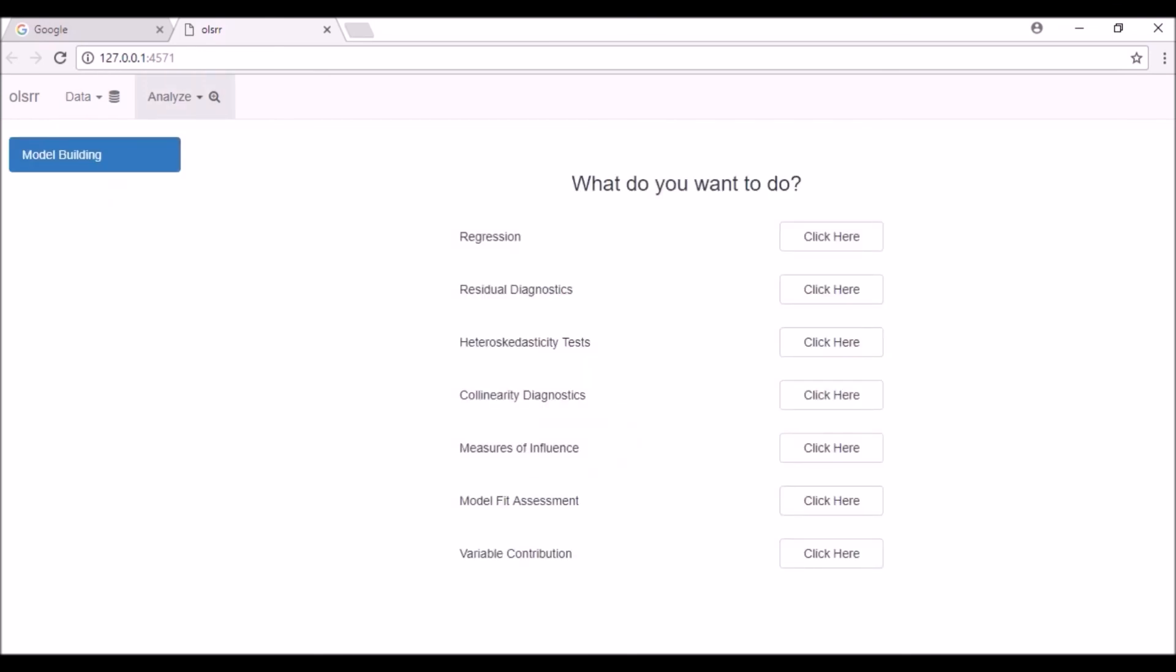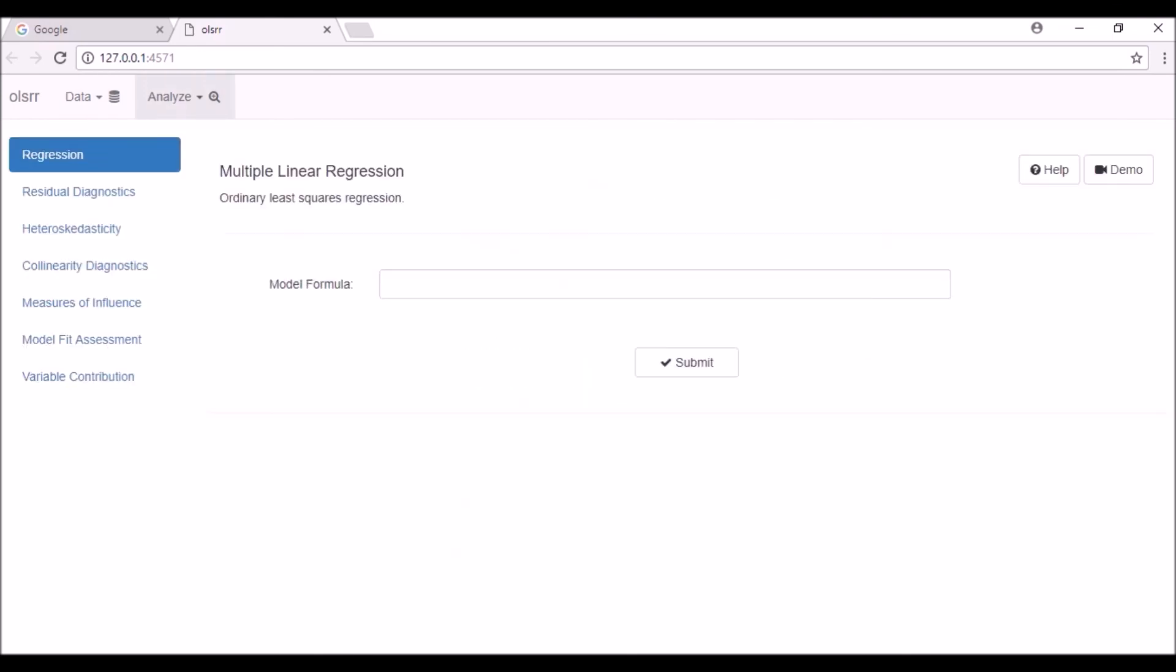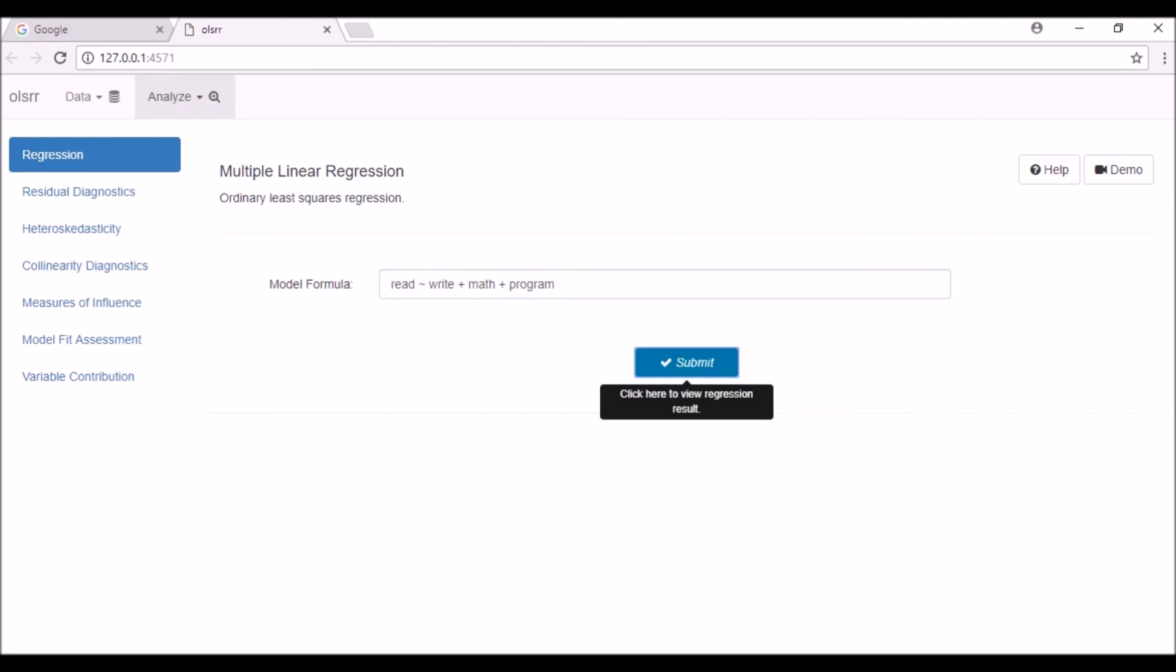In the analyze tab, click on the button against regression to build the model. Specify the model formula in the text box and click on the submit button.